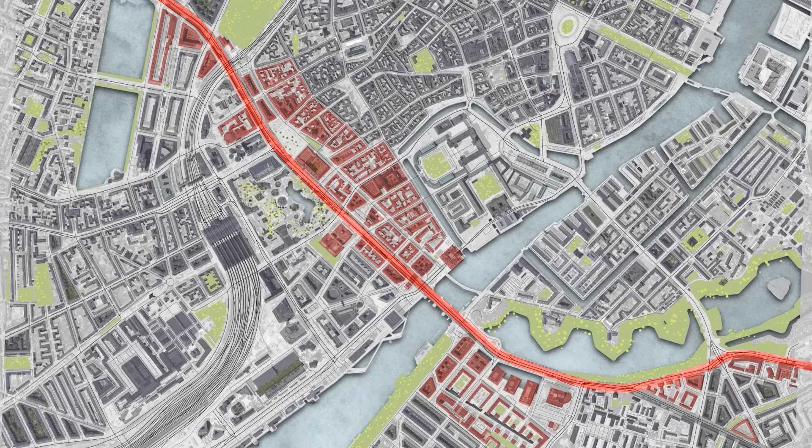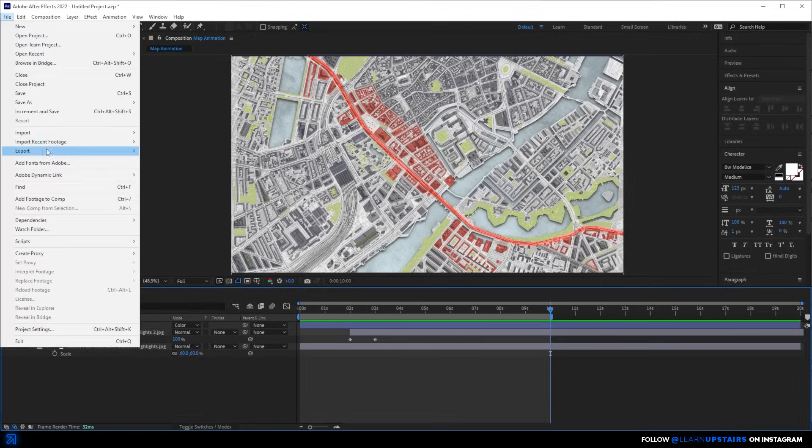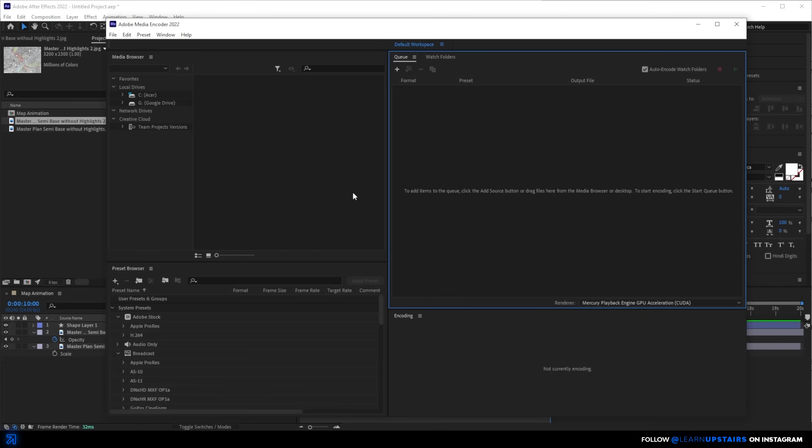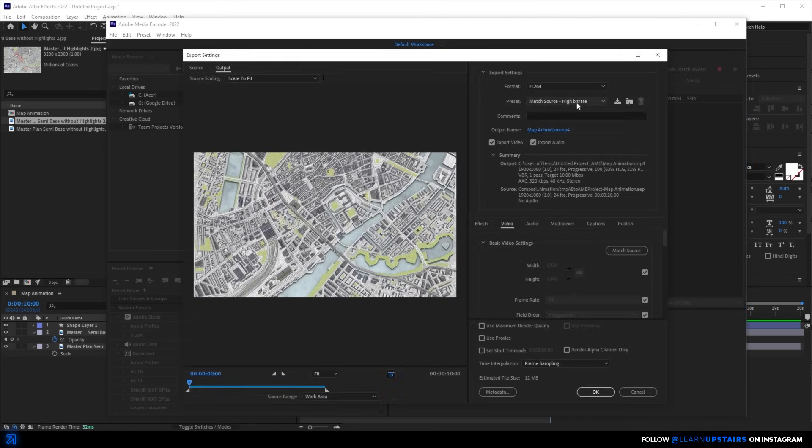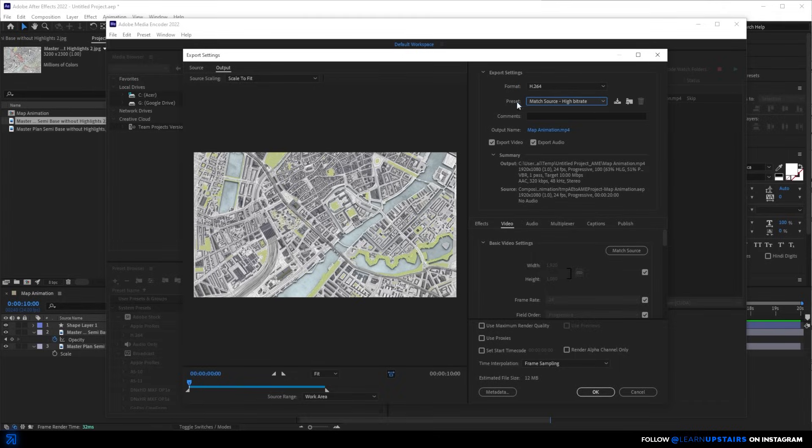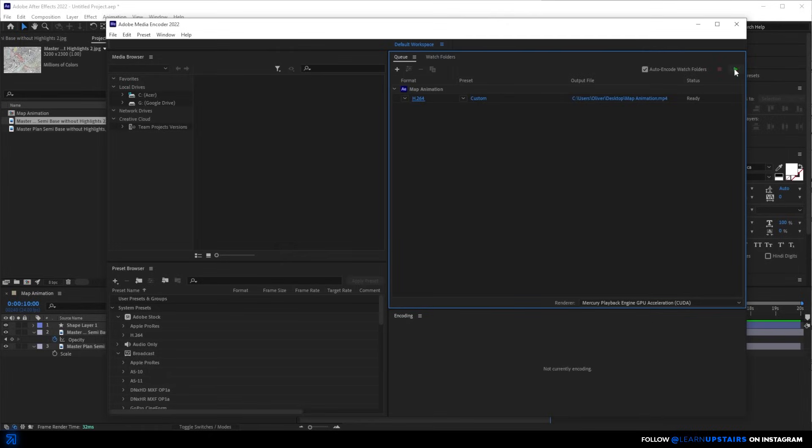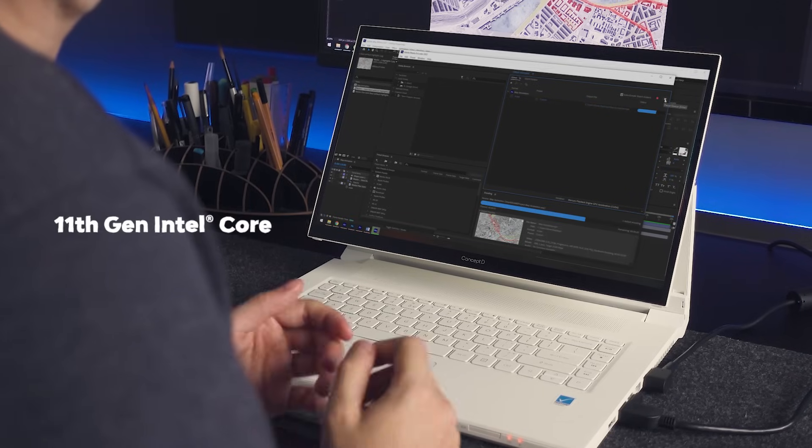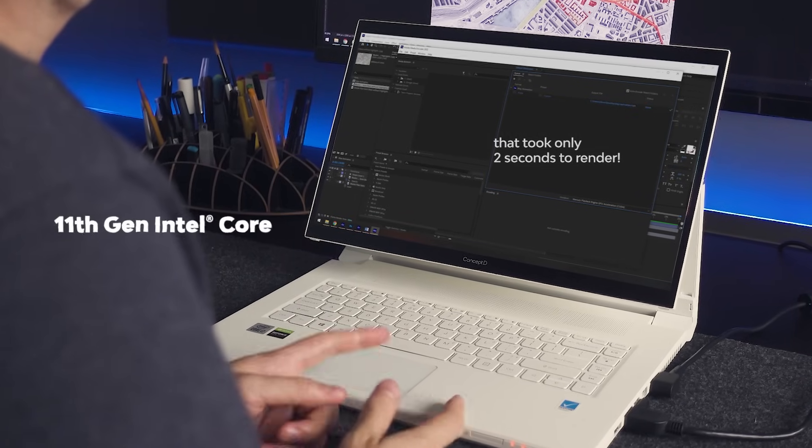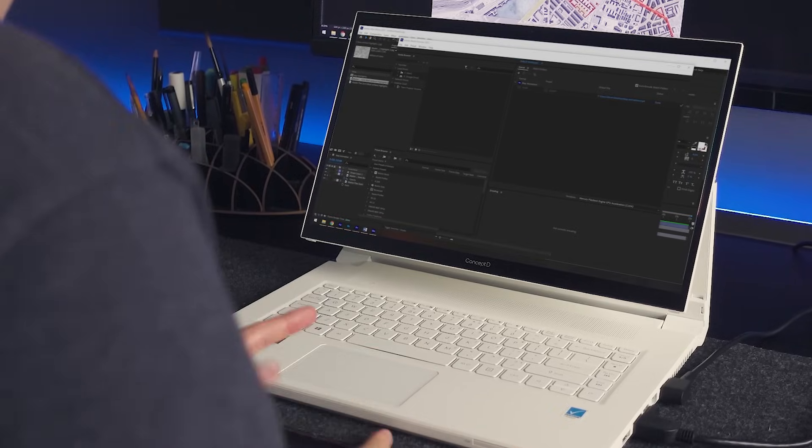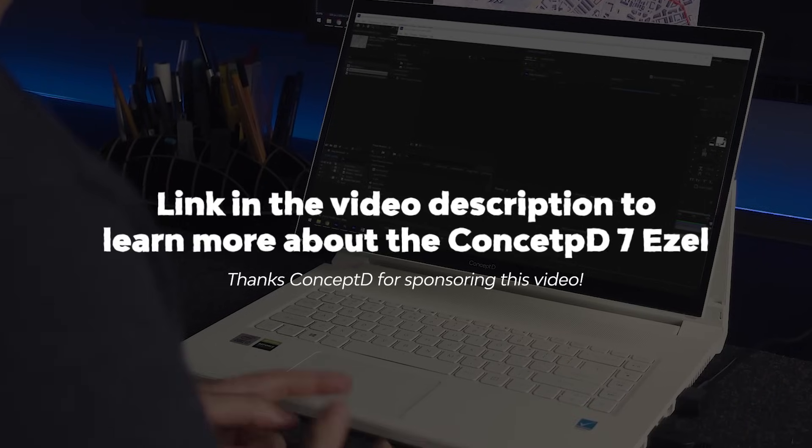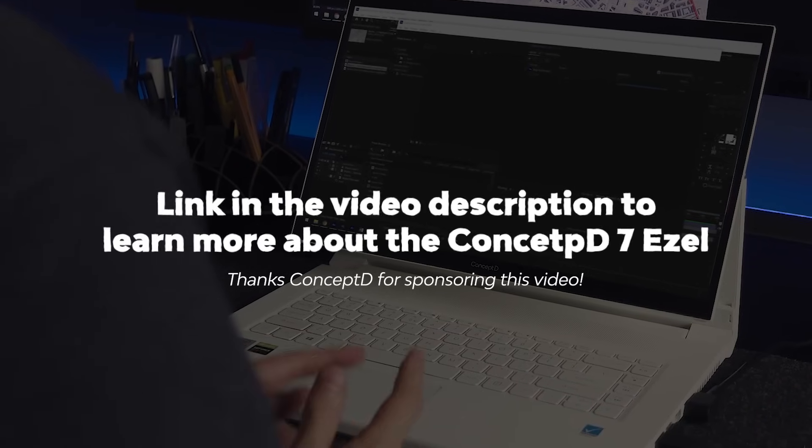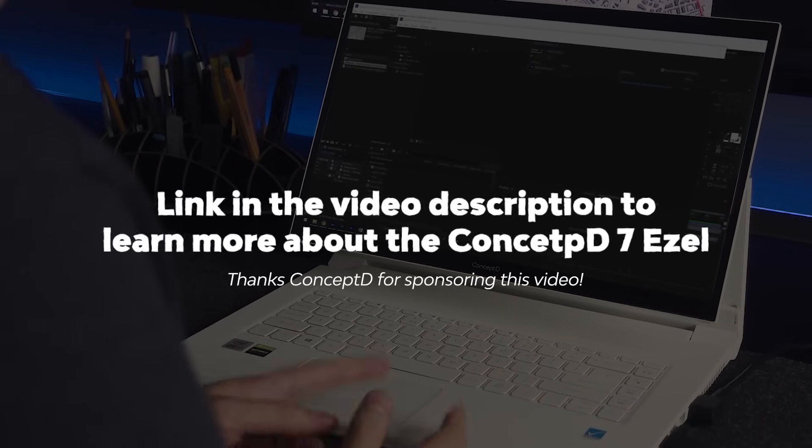And now all there's left to do is just export it. And as you know, a powerful device with a strong CPU can help you in all of your architectural tasks with 3D modeling and all, but it also allows you to explore all your creative fields without any hassle. The ConceptD 7 ISO has an 11th gen Intel Core processor, which has been an absolute beast to work with any video editing and rendering workflow. I'll leave a link down in the video description if you want to learn more about this versatile and powerful device.